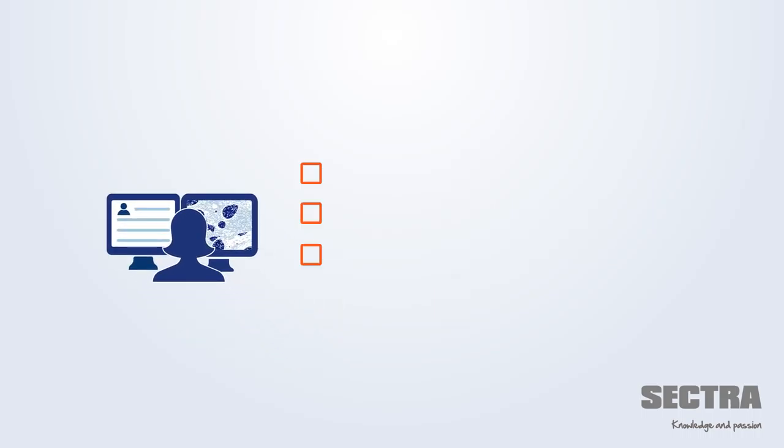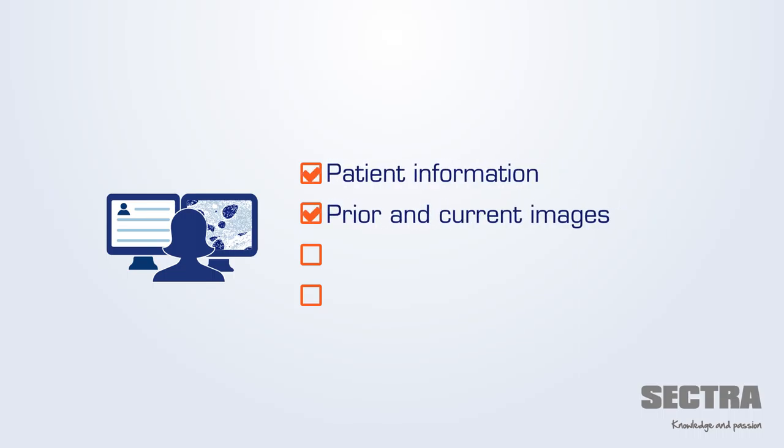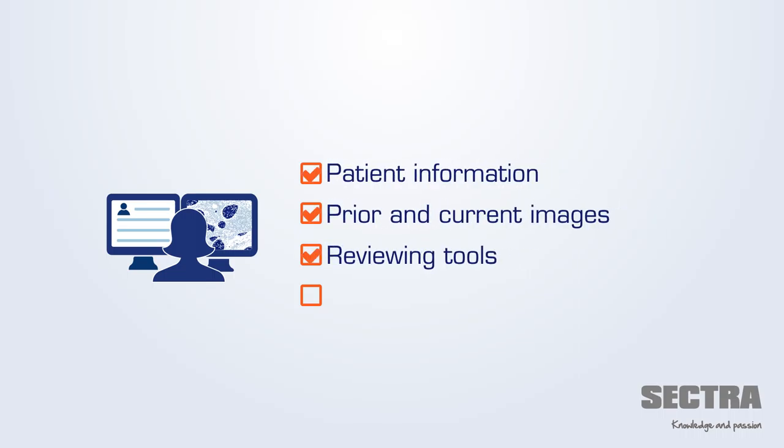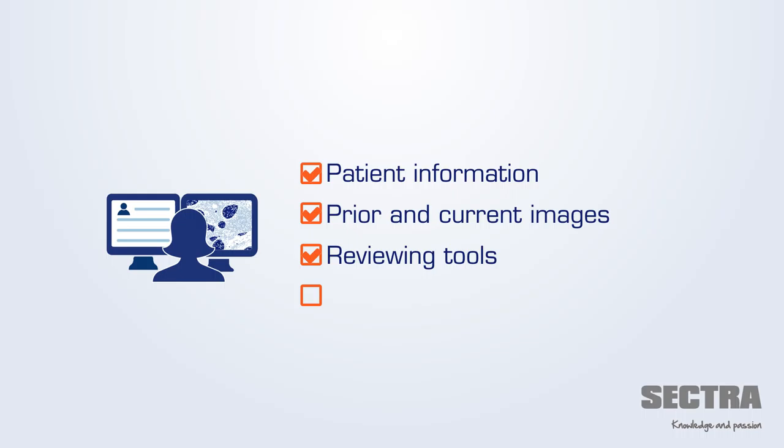From a single workstation, the pathologist has access to patient information, prior and current images, as well as a wide range of tools, including automated image analysis.